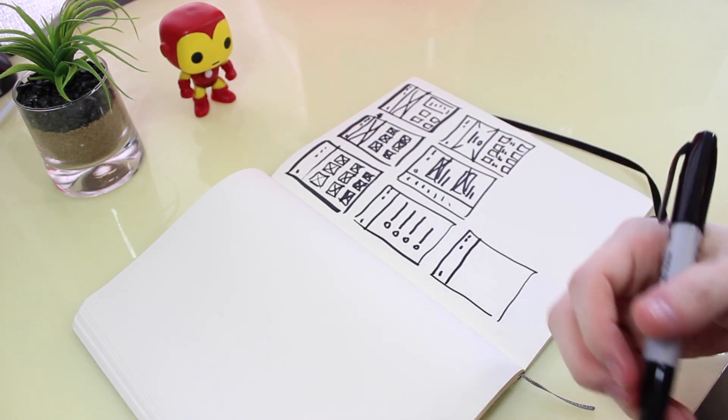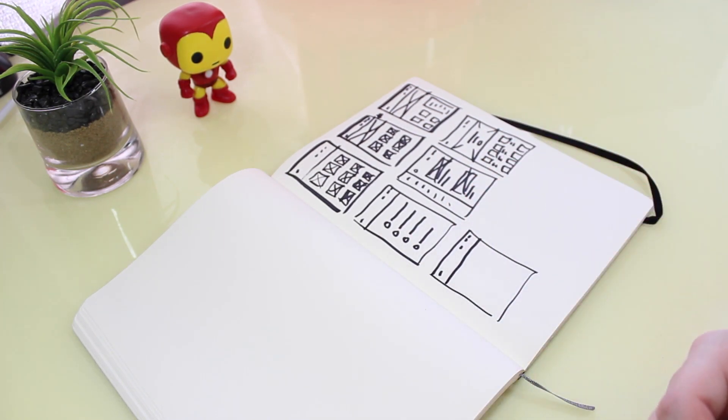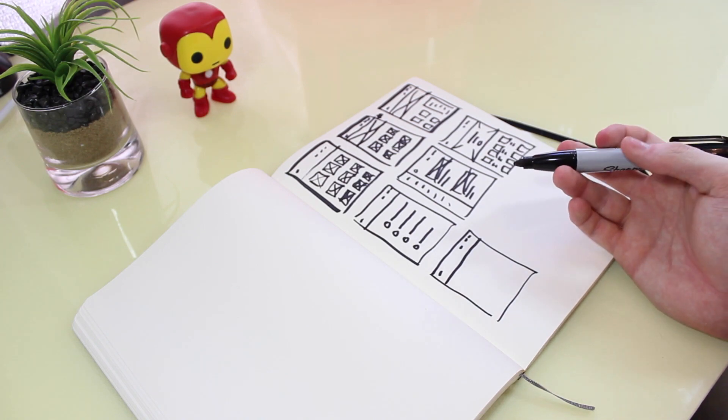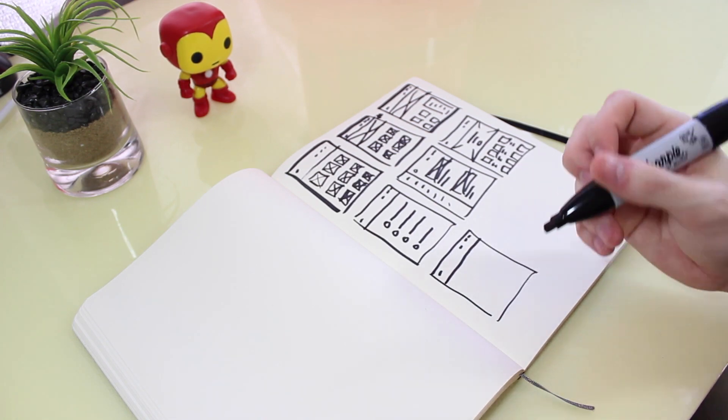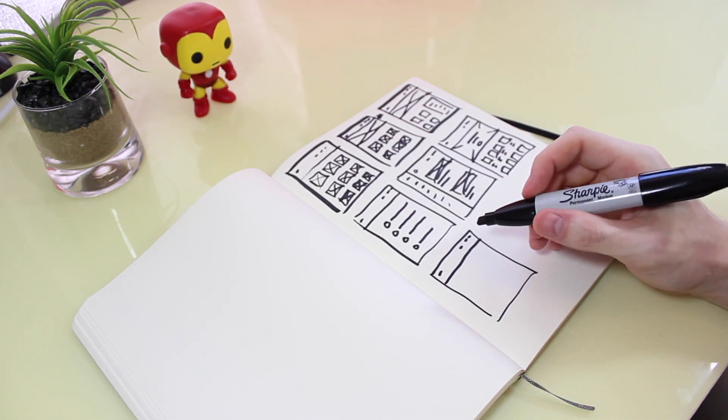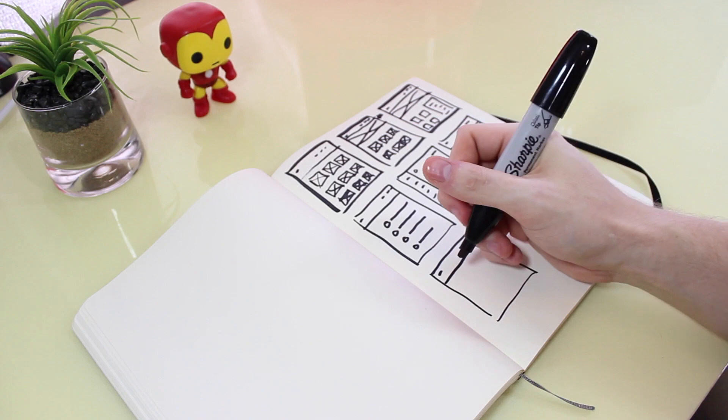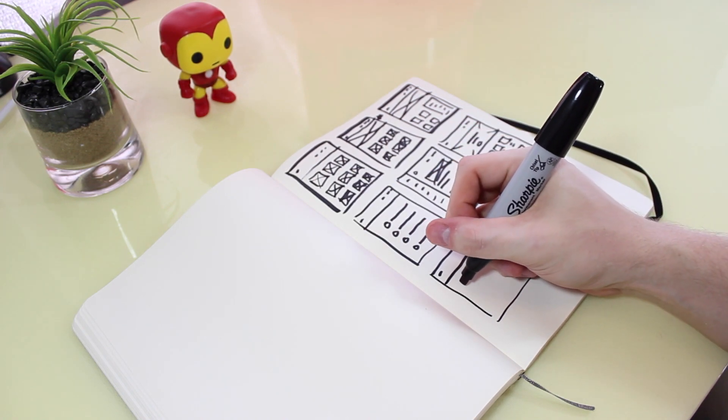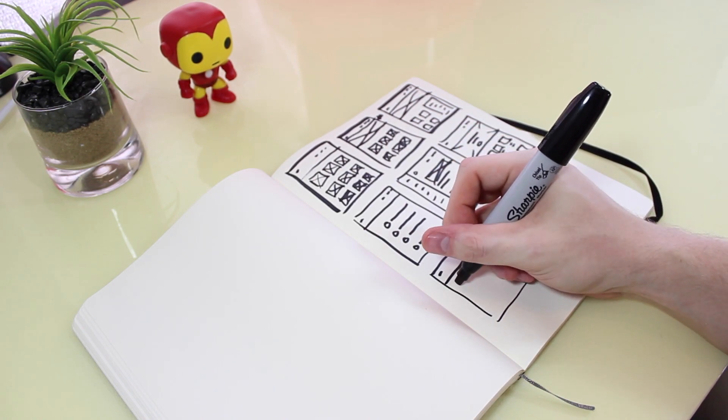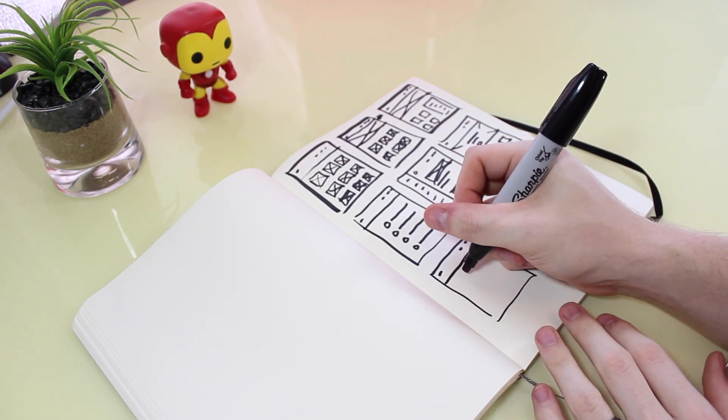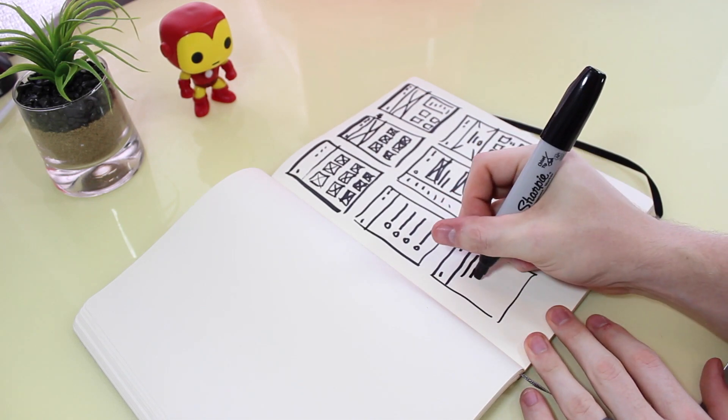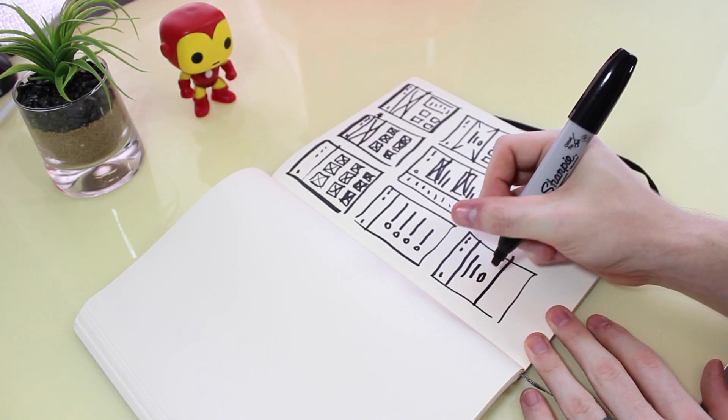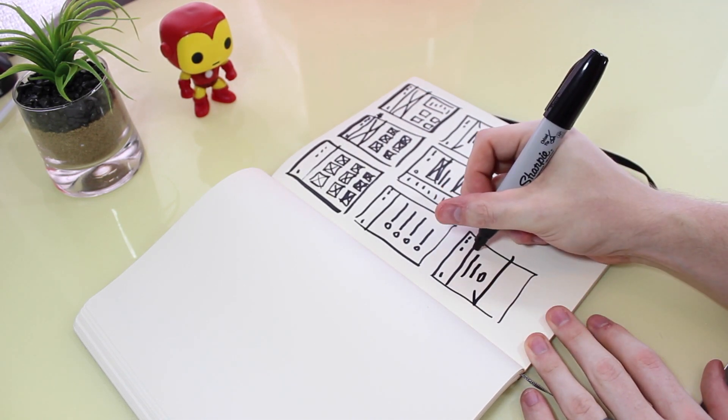So again, the idea here is just to get out as many ideas as you can. Don't worry about right or wrong at this point. Just sketch until you can sketch no longer. So let's try the same thing as we had before.